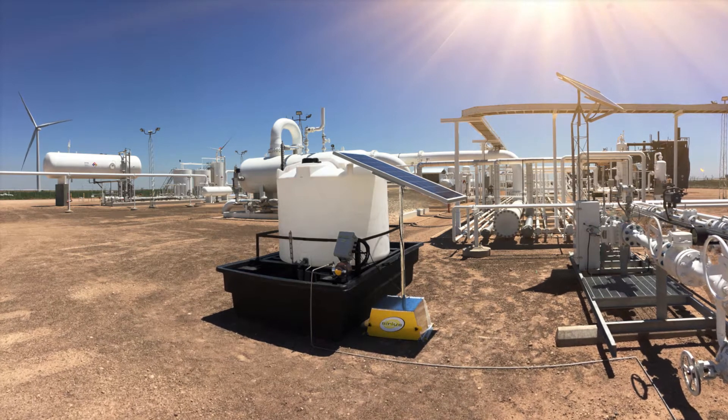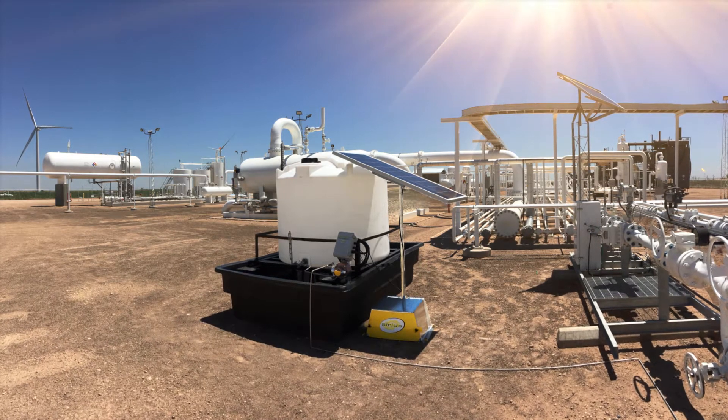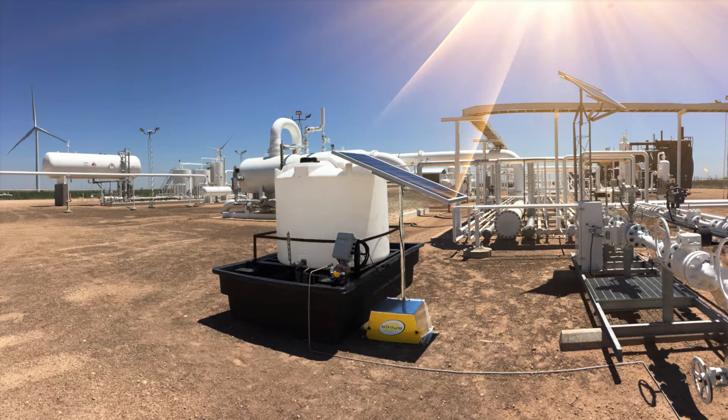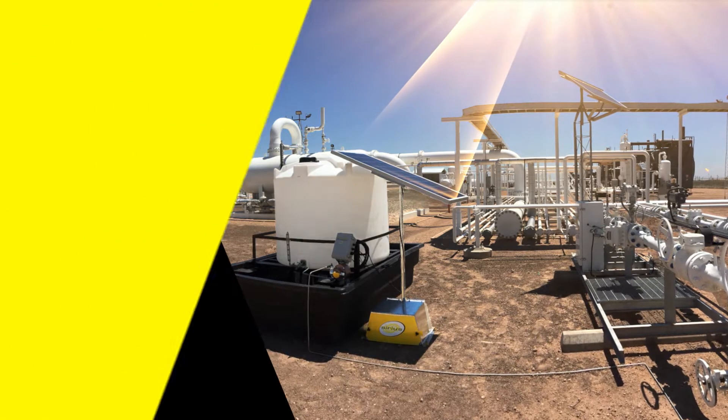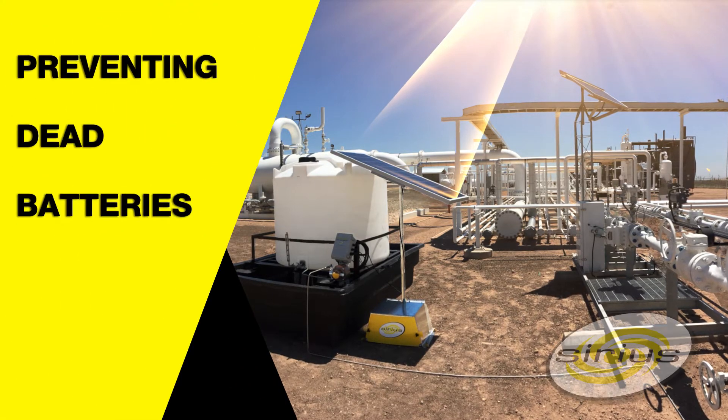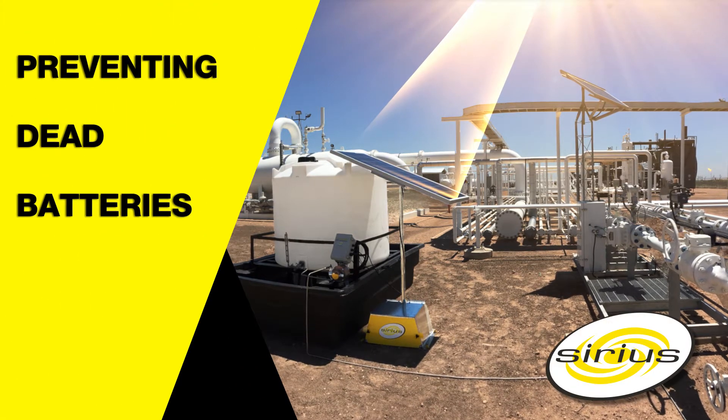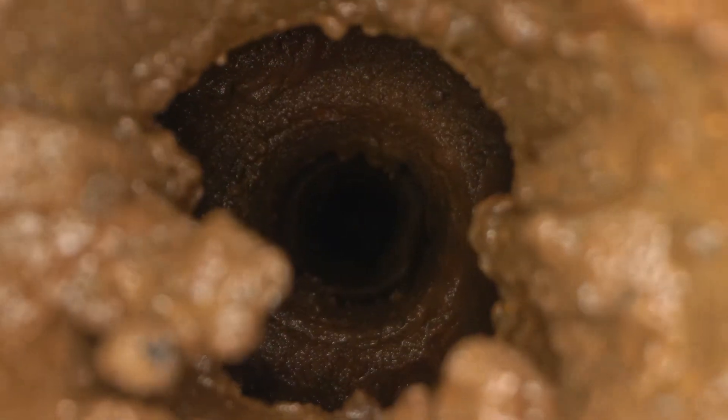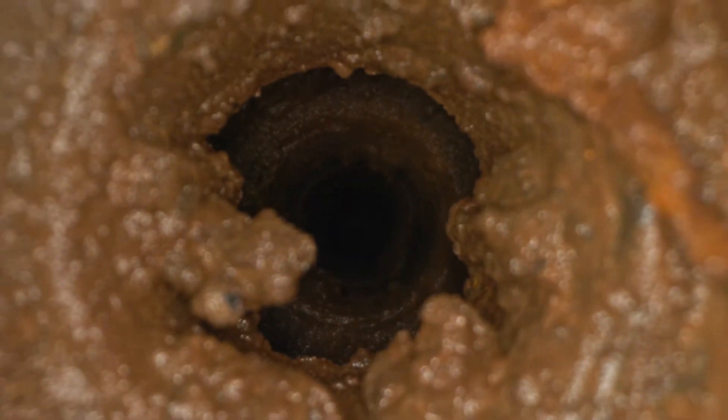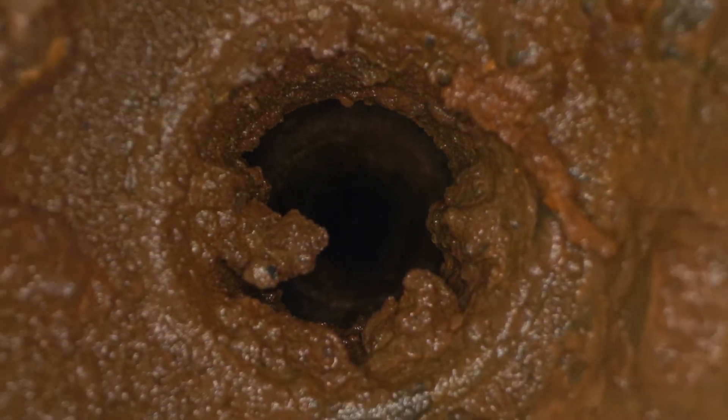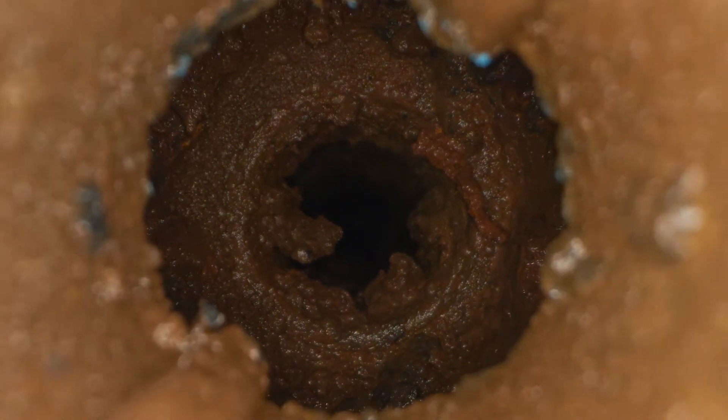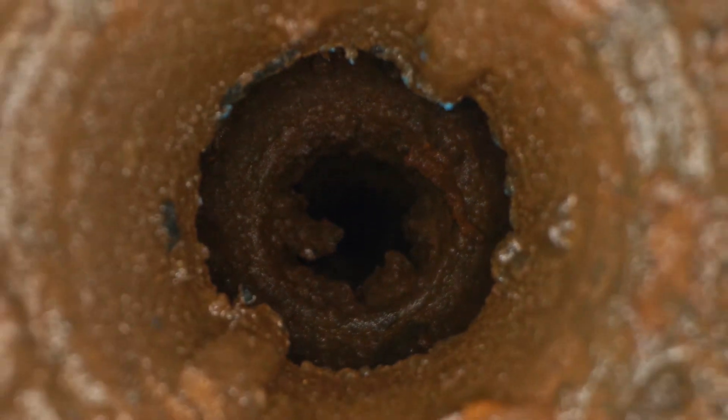Today we're going to talk about preventing power failures on solar powered chemical injection systems. Solar power failures are critical failures that often lead to damaged equipment or facility downtime.